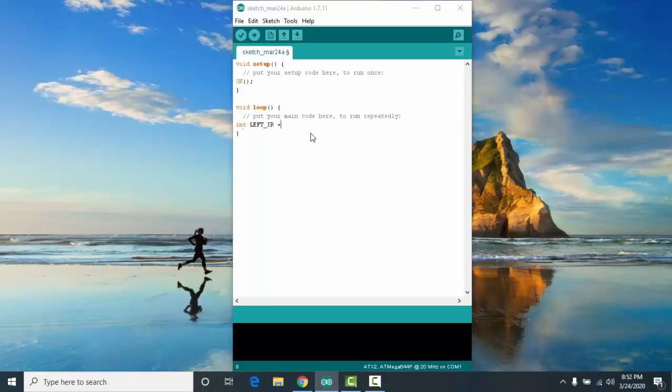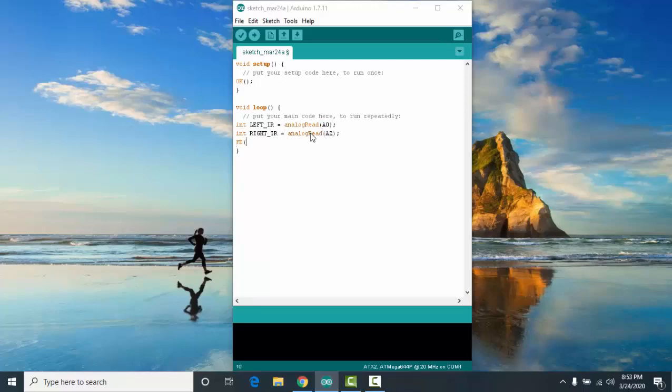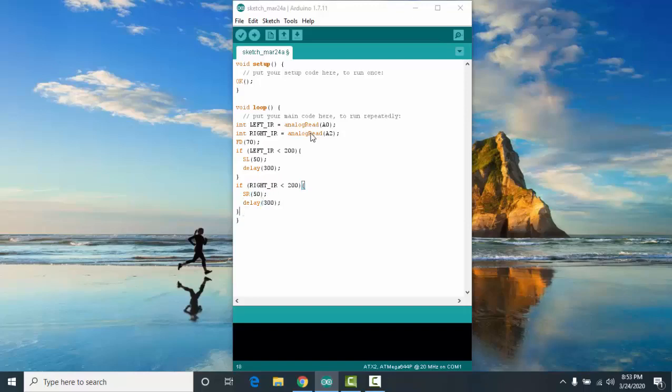Now, let's try to make a sample program for line tracing.